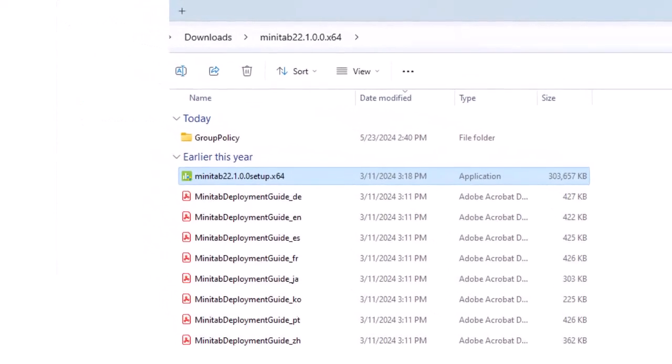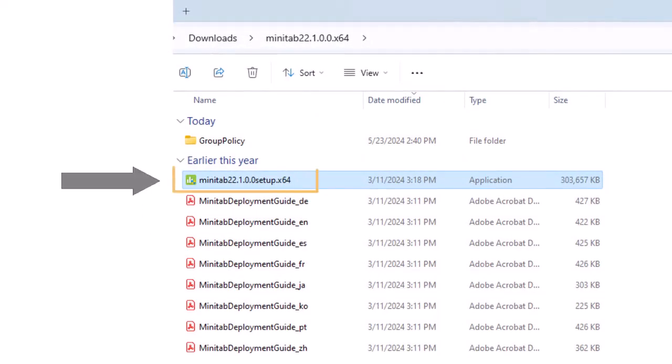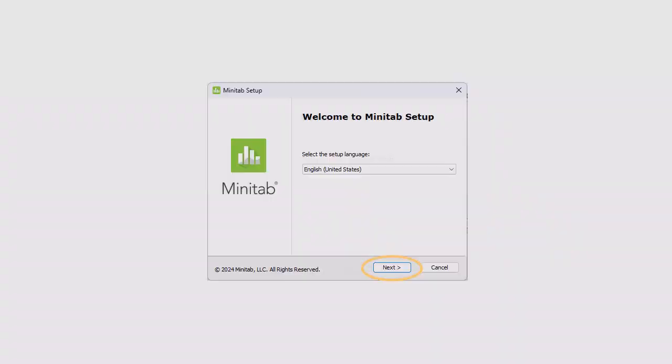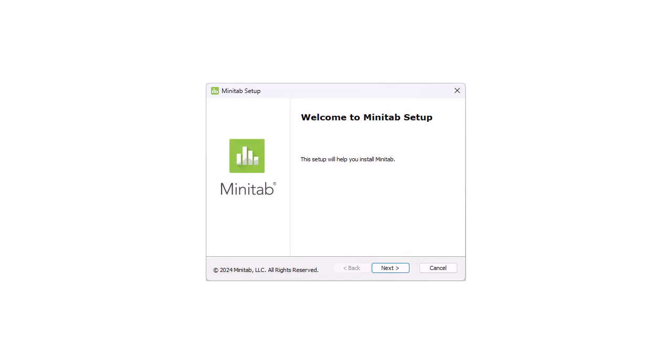Double-click the setup file to start the installation. From the drop-down menu, select your preferred language and select Next. Then, select Next again.